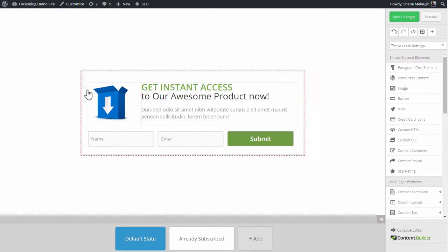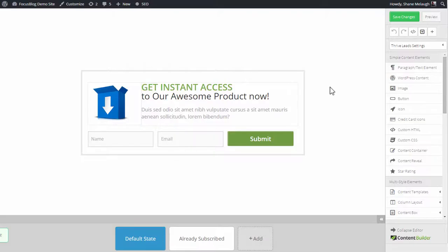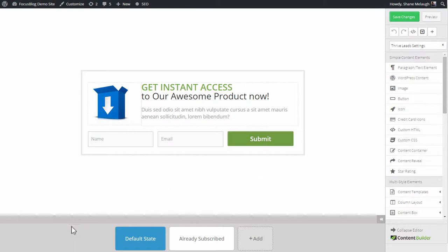And now you can make any other changes you want to the opt-in form. And once you save everything, anyone who signs up through this opt-in form will be added to your Constant Contact mailing list.